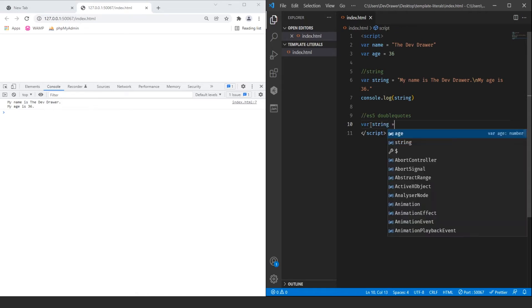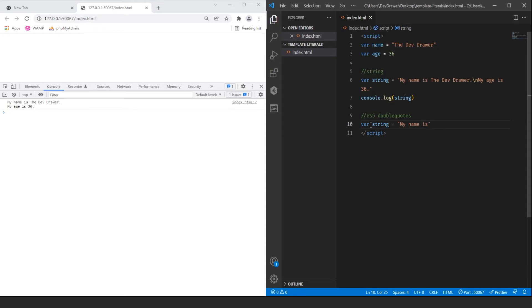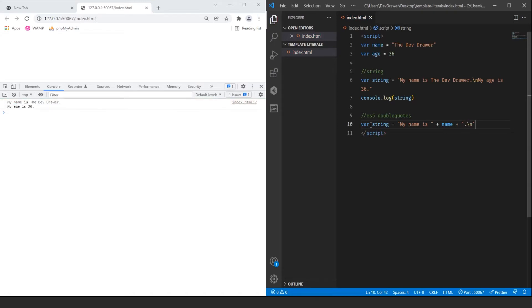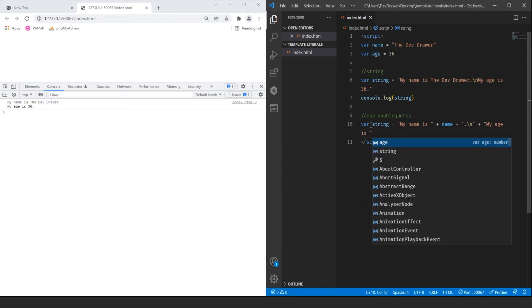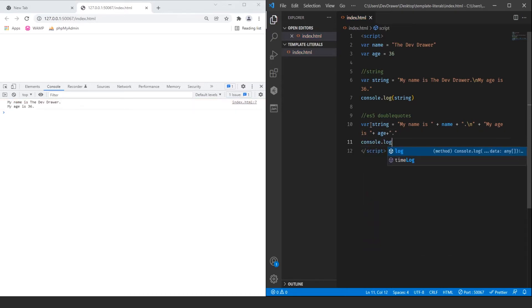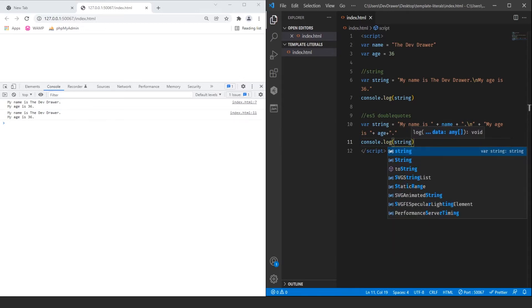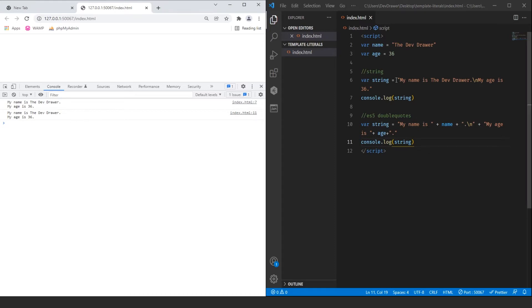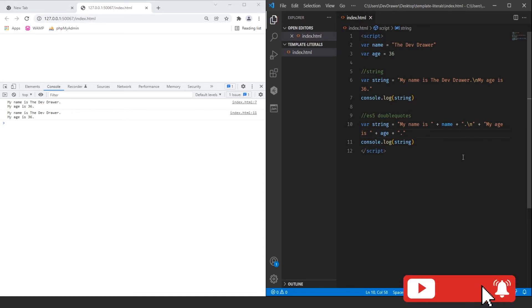So we're going to do var string equals 'my name is' and then concatenate it. We have 'my name is ' + name, then another plus sign to add the \n to create a new line, then + 'my age is ' + age + '.'. If we do console.log string, it will display the exact same thing, but it's a lot of work. This is using variables with concatenation, which makes it much more difficult to work with, especially if you don't know what the string will be.